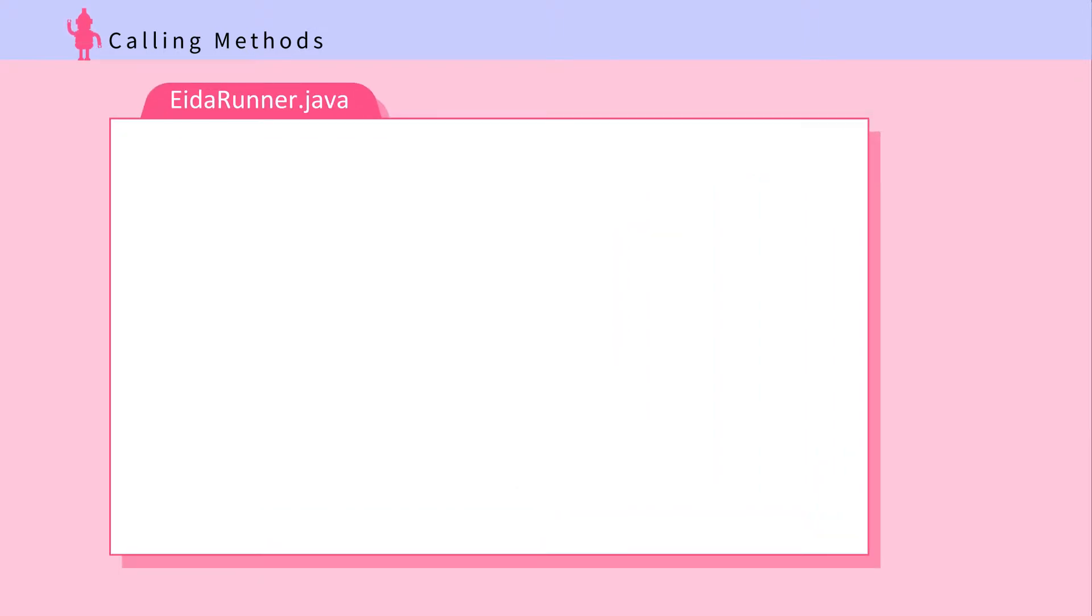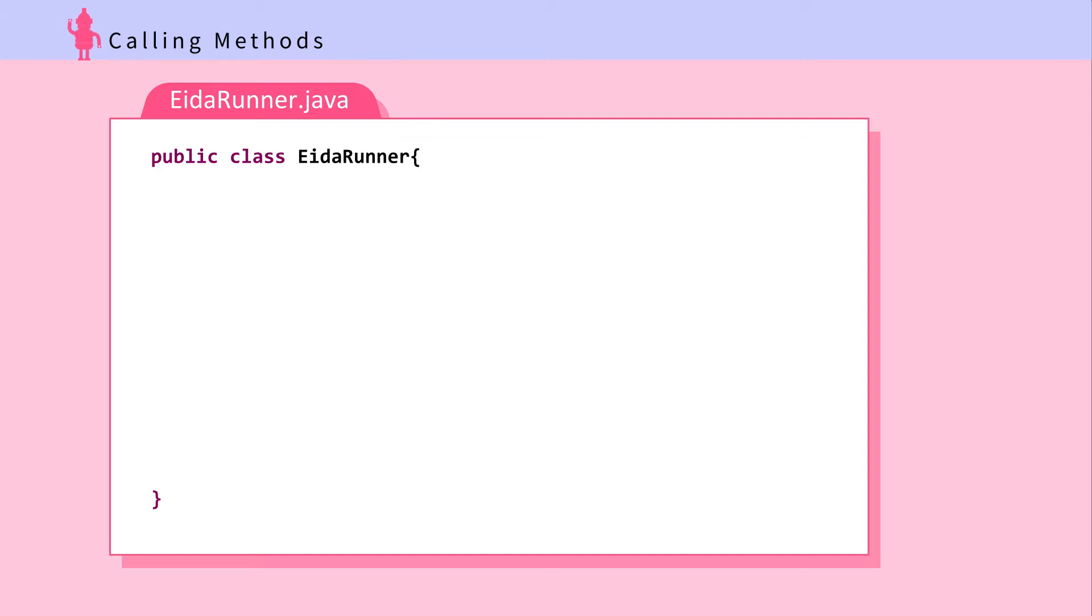First, we'll need to create a Java file. Let's call it adarunner.java. Inside it, we start our code with public class adarunner. We'll learn about creating classes in the later chapter. Just note that Java is object-oriented, and this is how you would normally start a file.